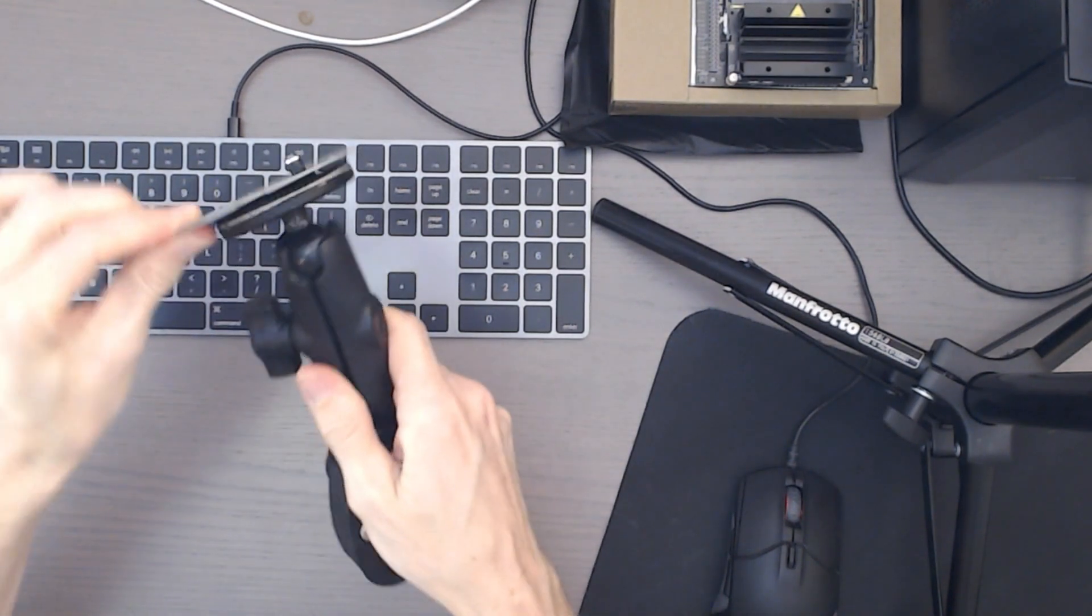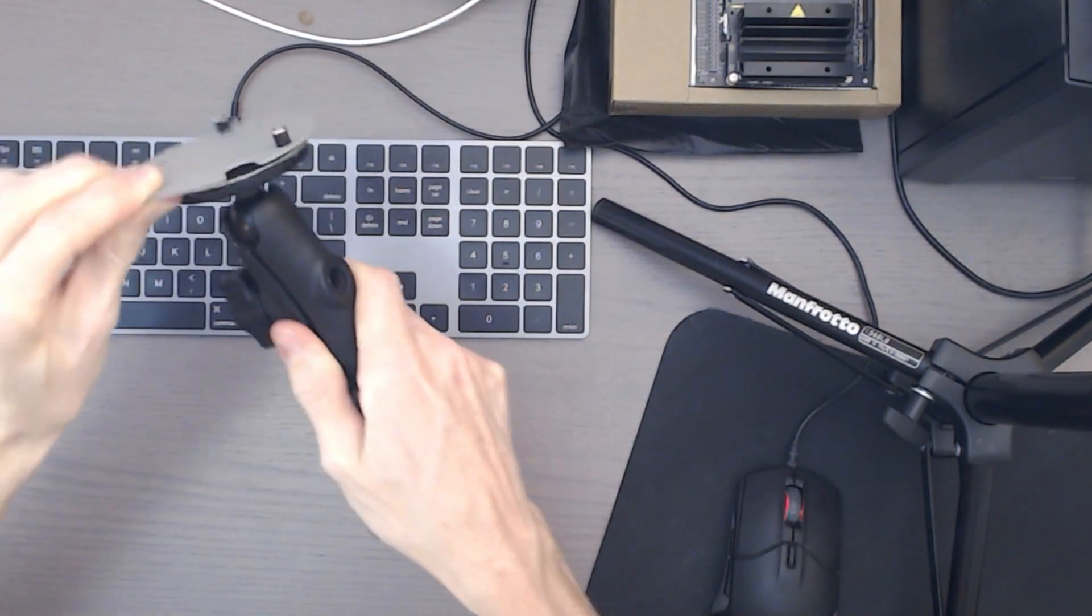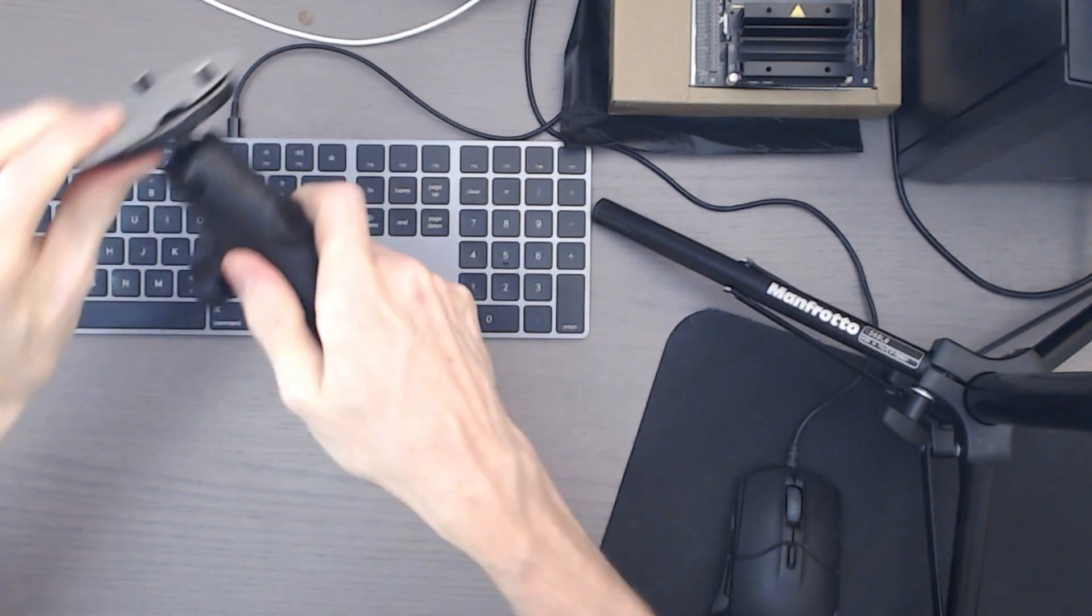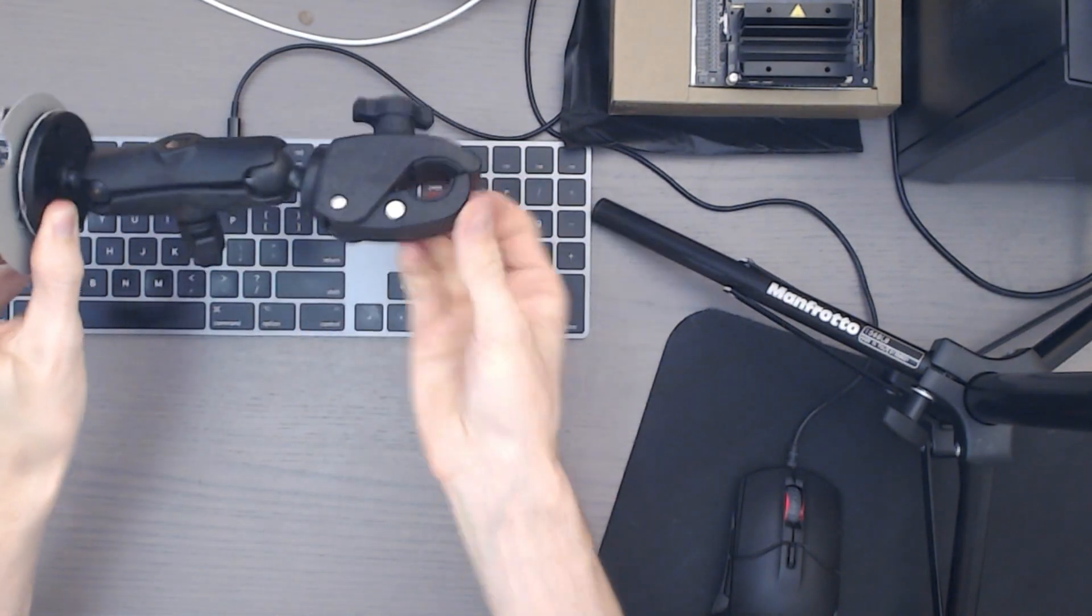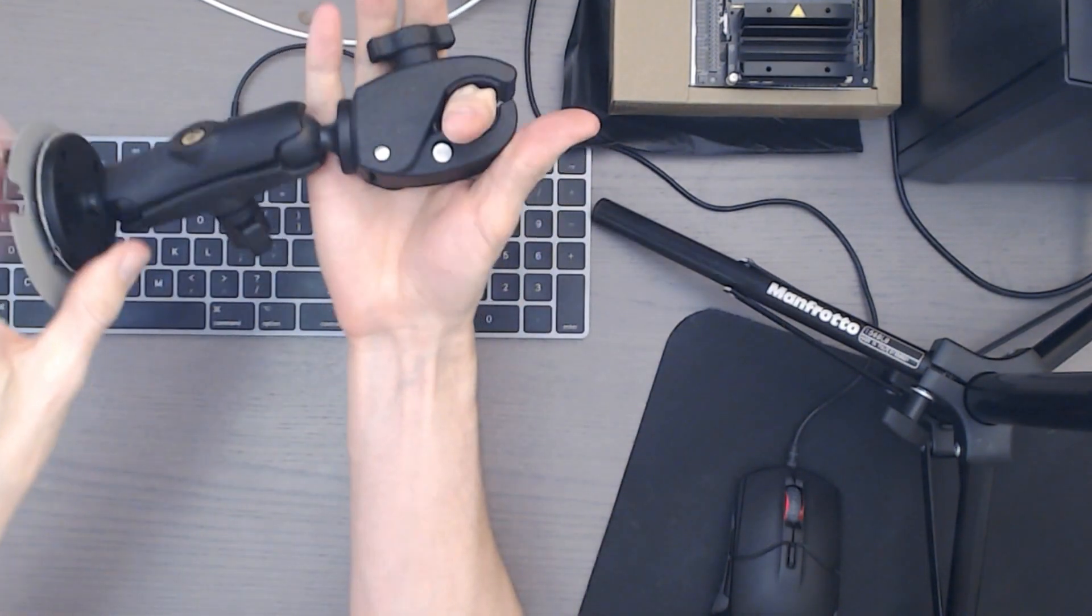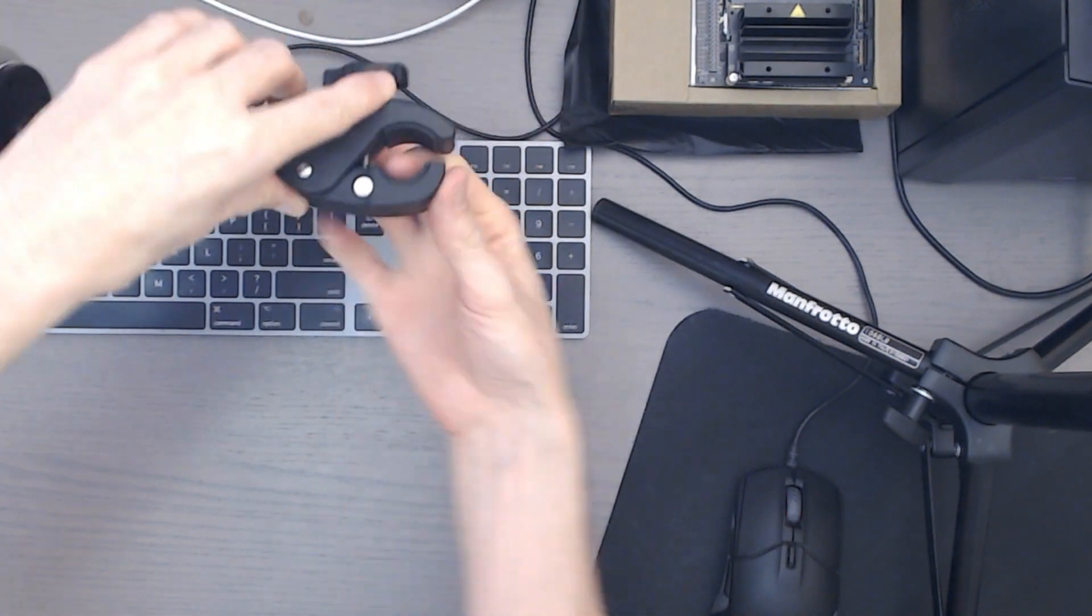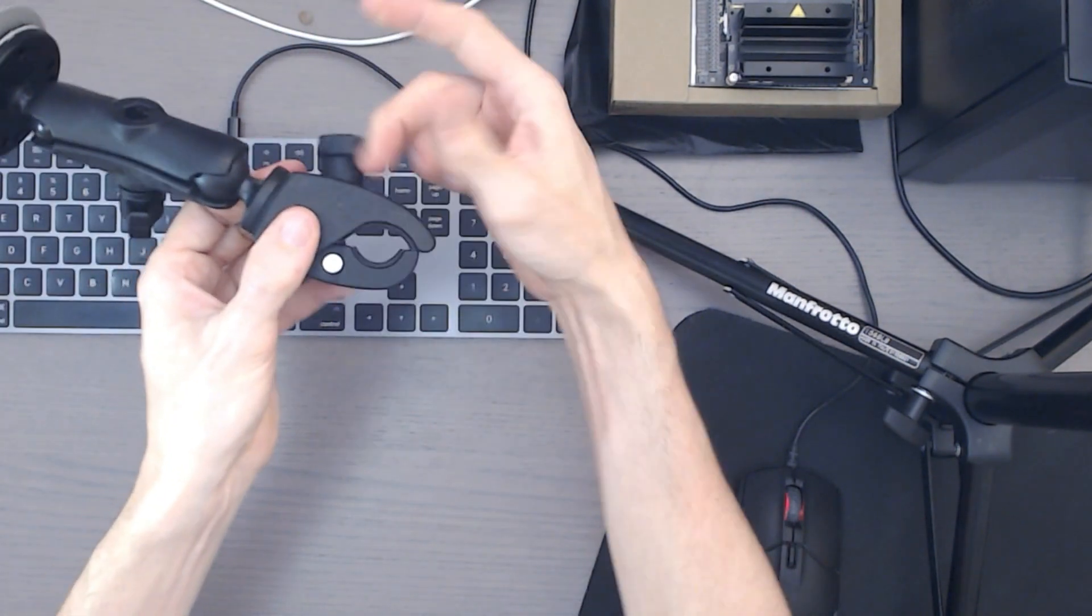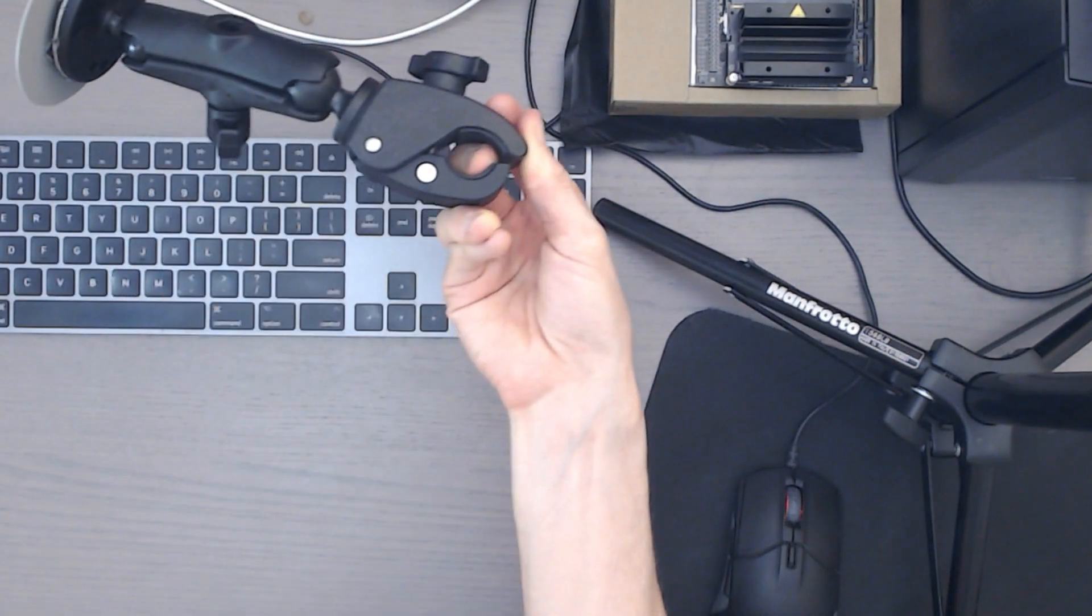And then you can just push it on to the end of this. Like so. So you've got that on there. You can see that's pretty robust. And I tighten that up and then it's pretty firm. You can then attach that to whatever your pole is. I don't have a spare pole here.